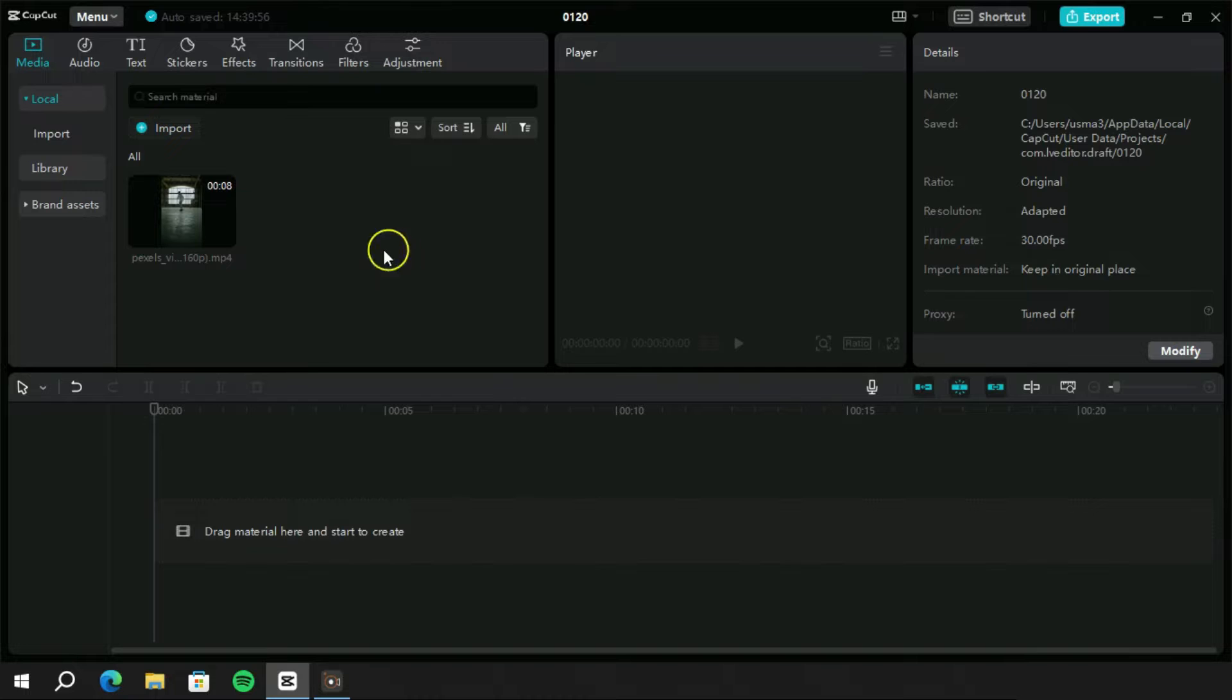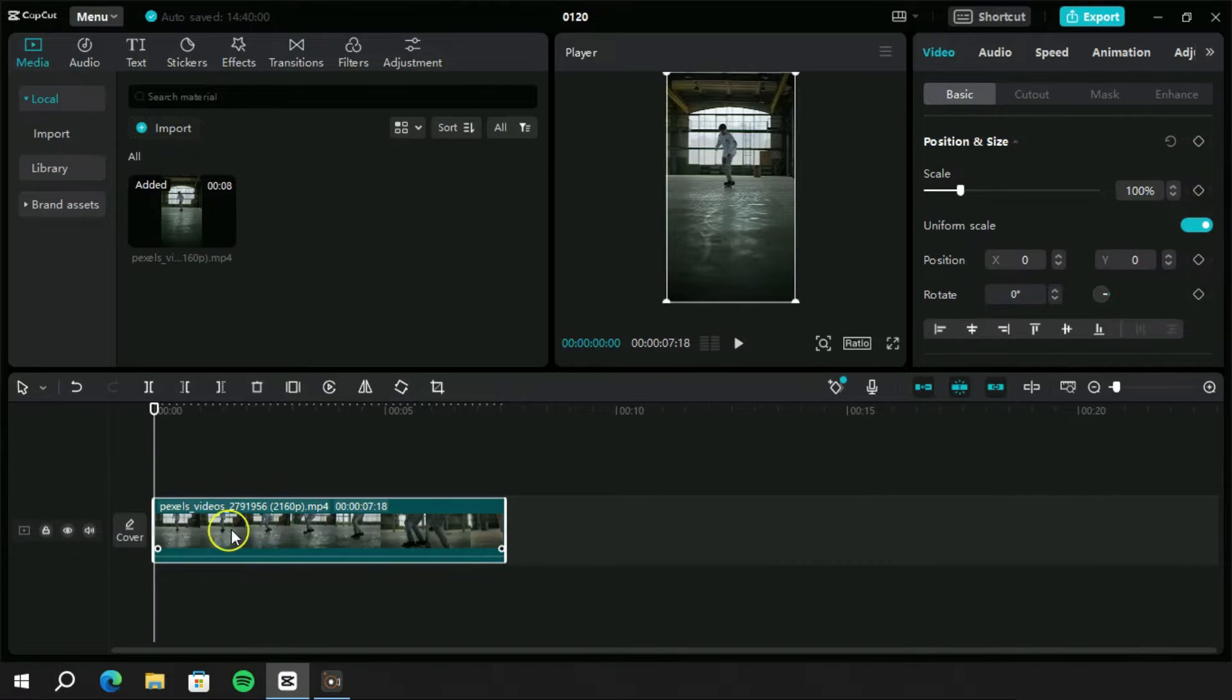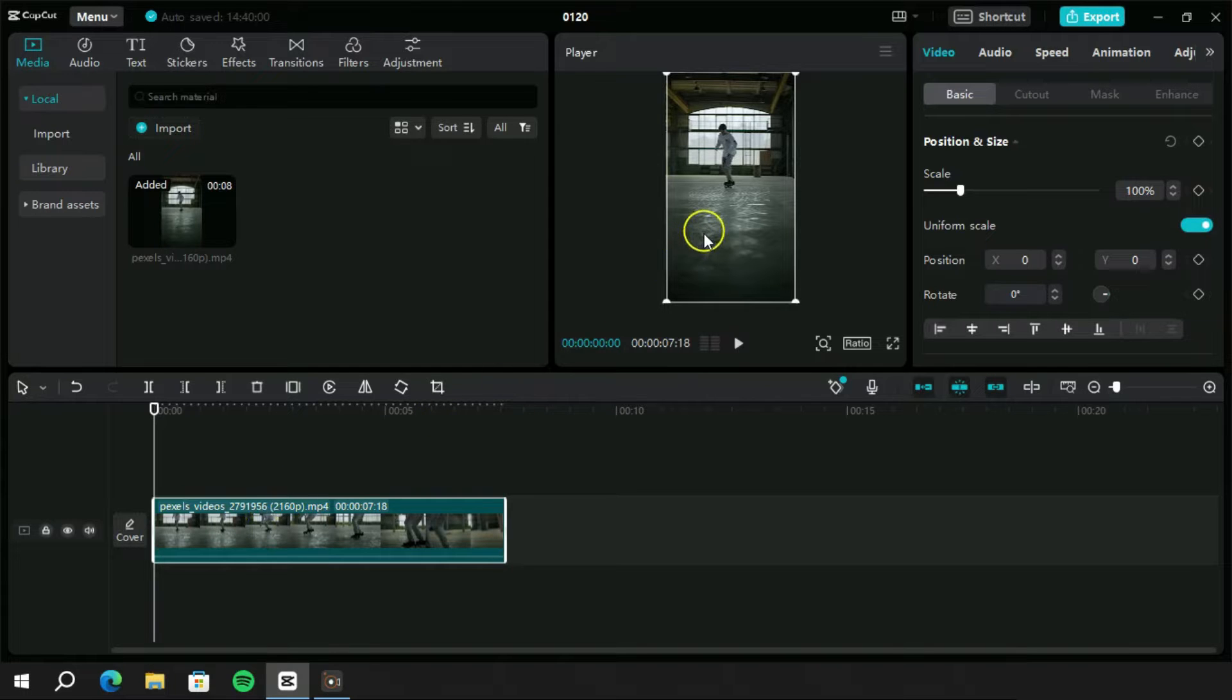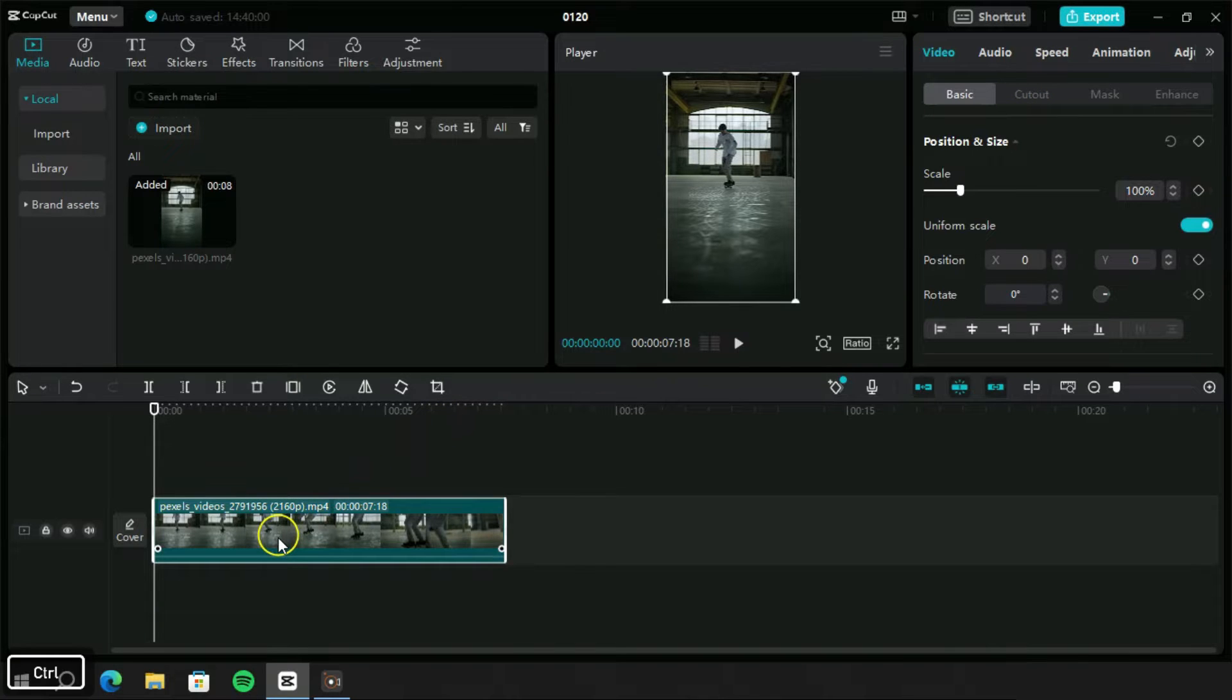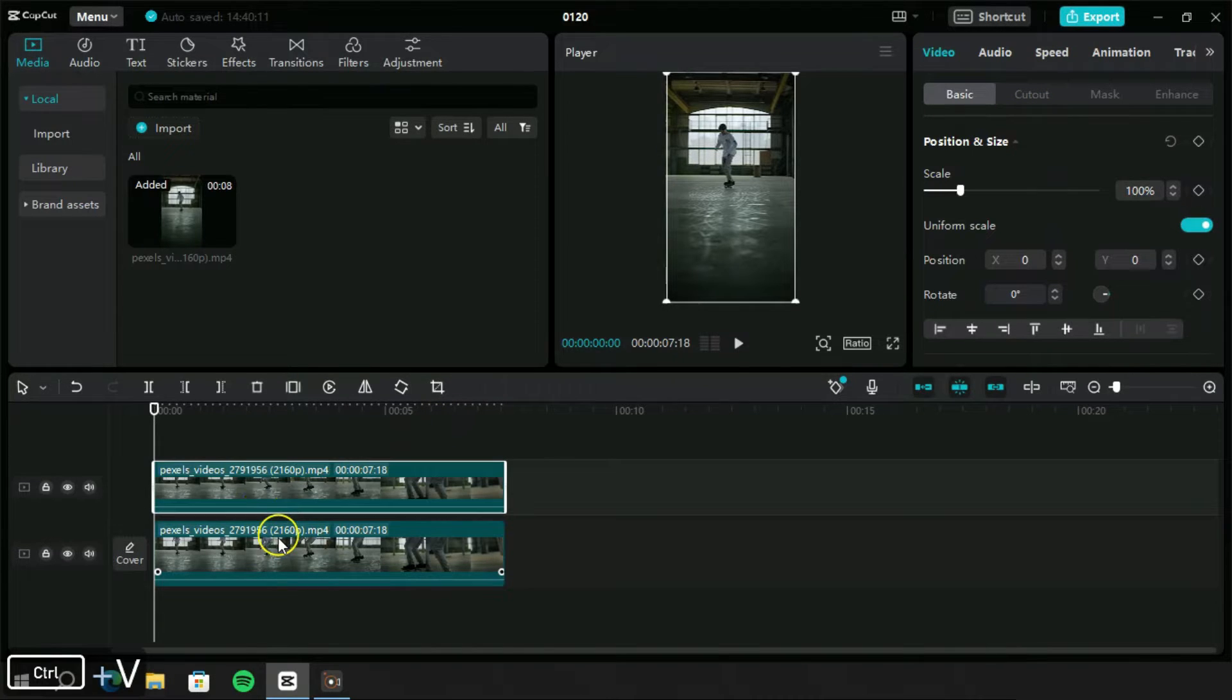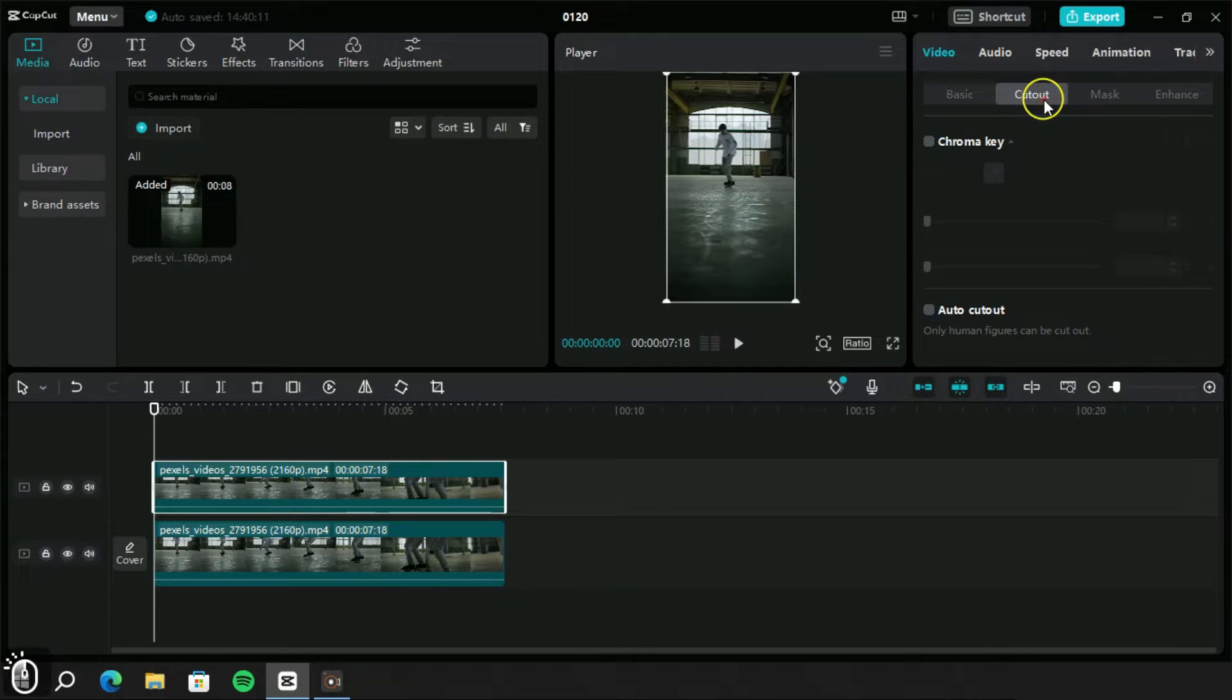We have a video here which we want to edit. Let's import this video into the timeline. This is a sports video and we want to add a text behind the moving subject. As we know, we have to create a copy of this layer and place it above the main layer. Now we have to use the cutout option to remove the background of this video.